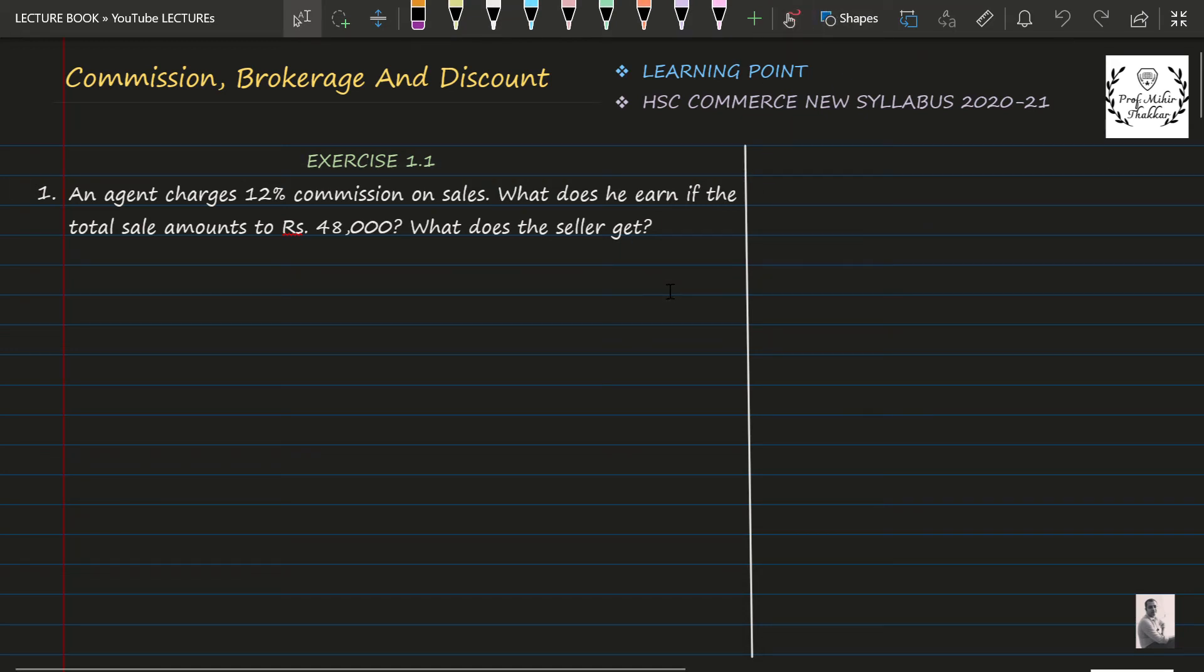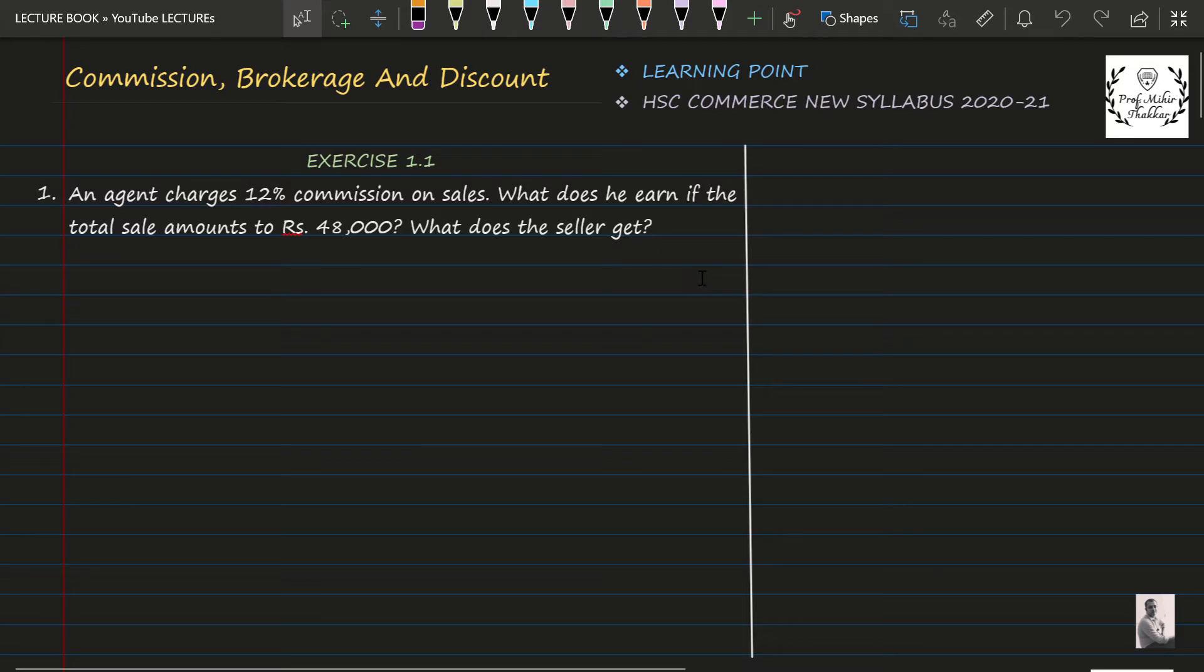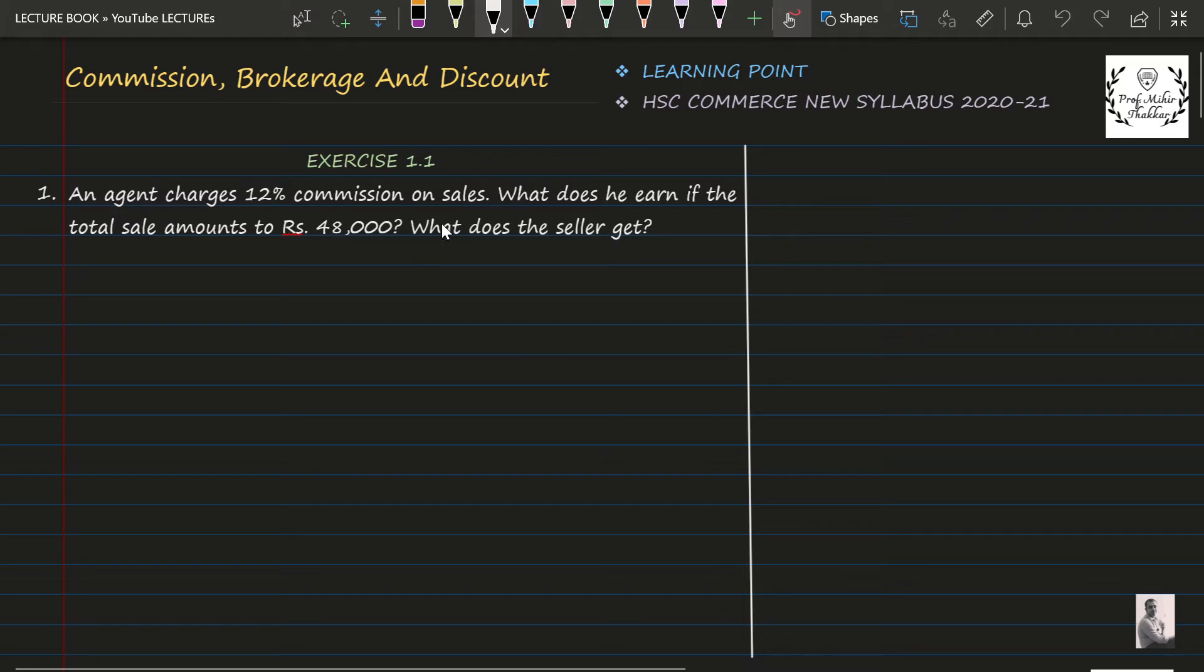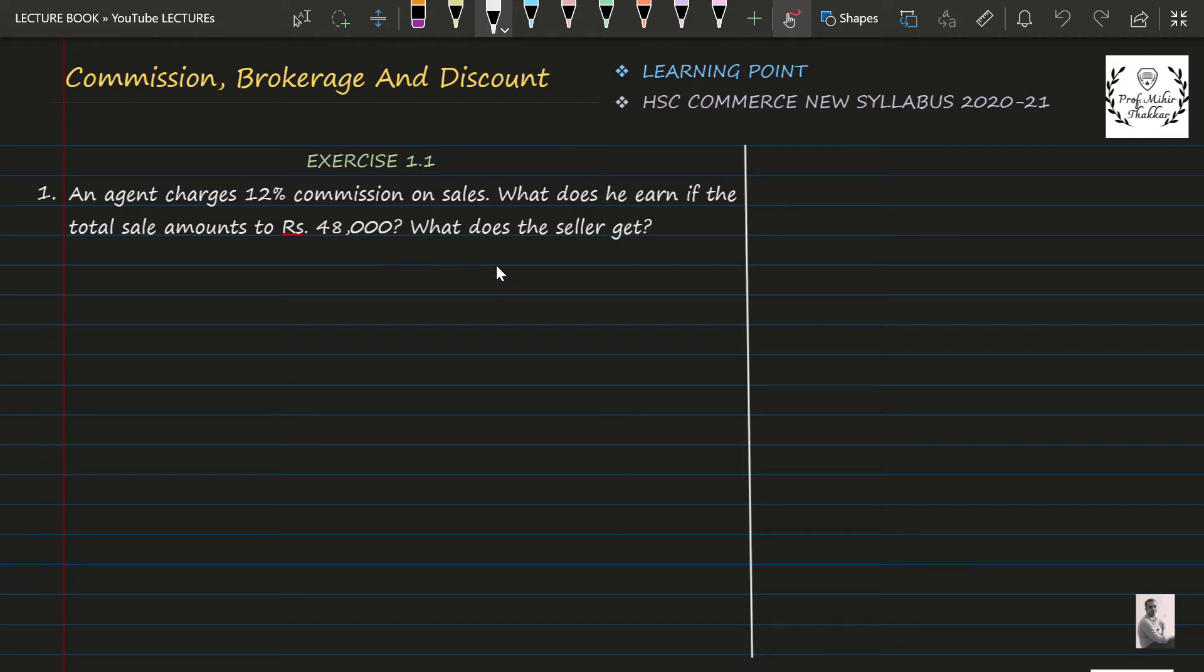Welcome to your channel. Today we are going to study commission, brokerage, and discount, the first chapter of your Maths 2 of the new syllabus for commerce. Question one says an agent charges 12% commission on sales. What does he earn if the total sale amounts to Rs. 48,000? What does the seller get?